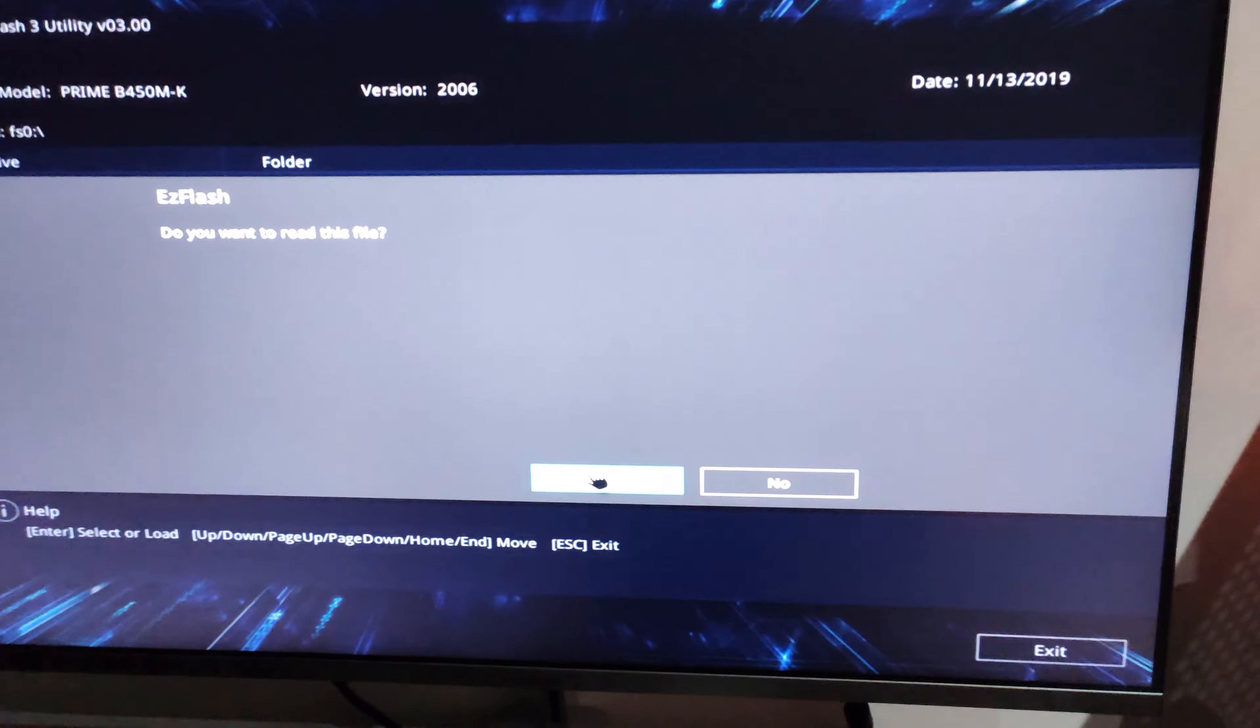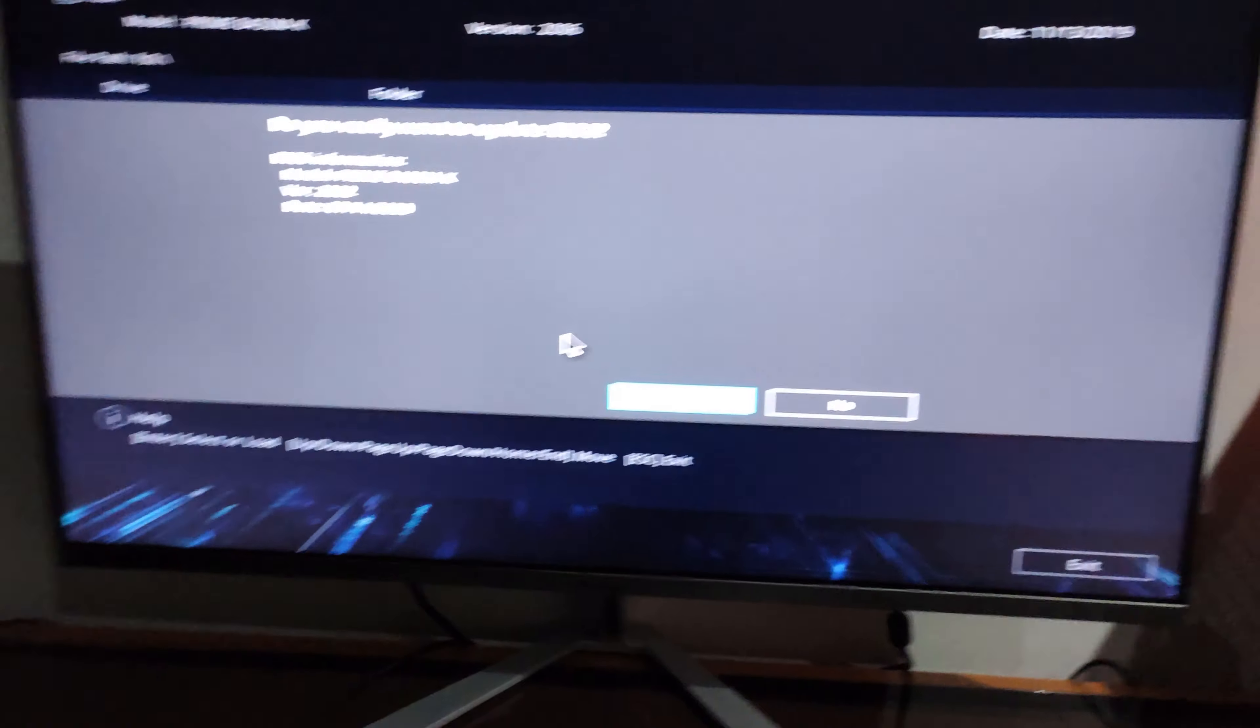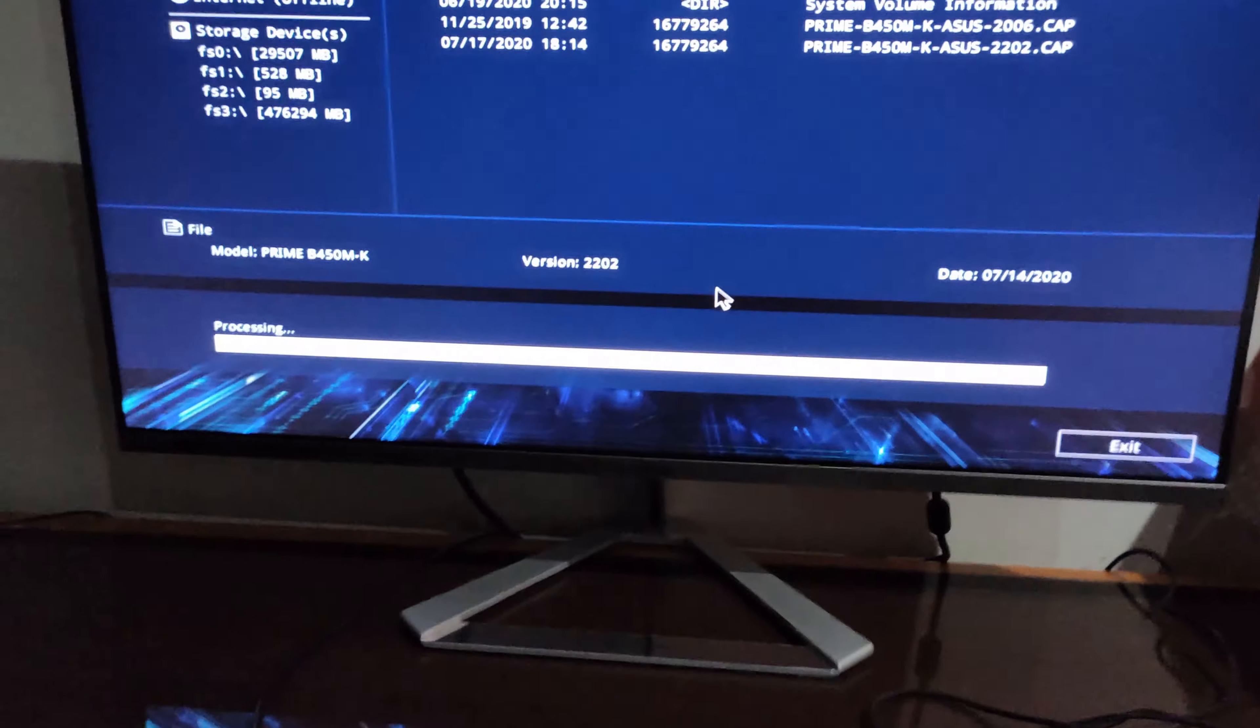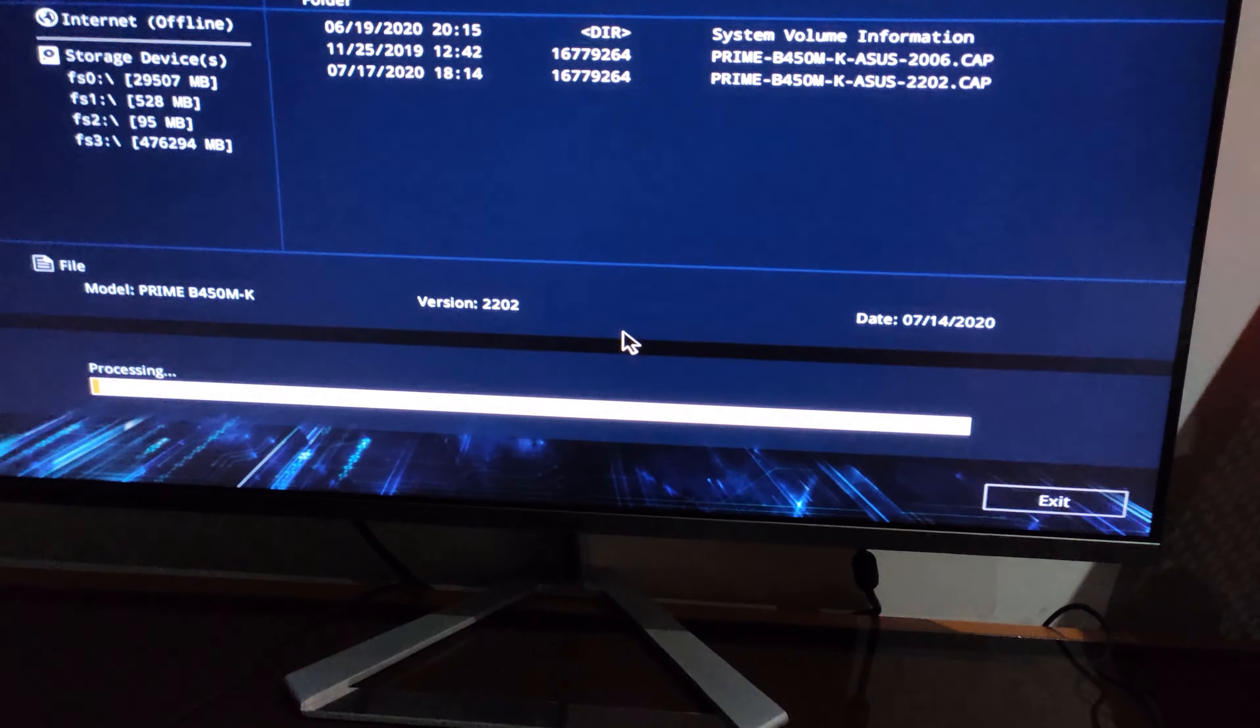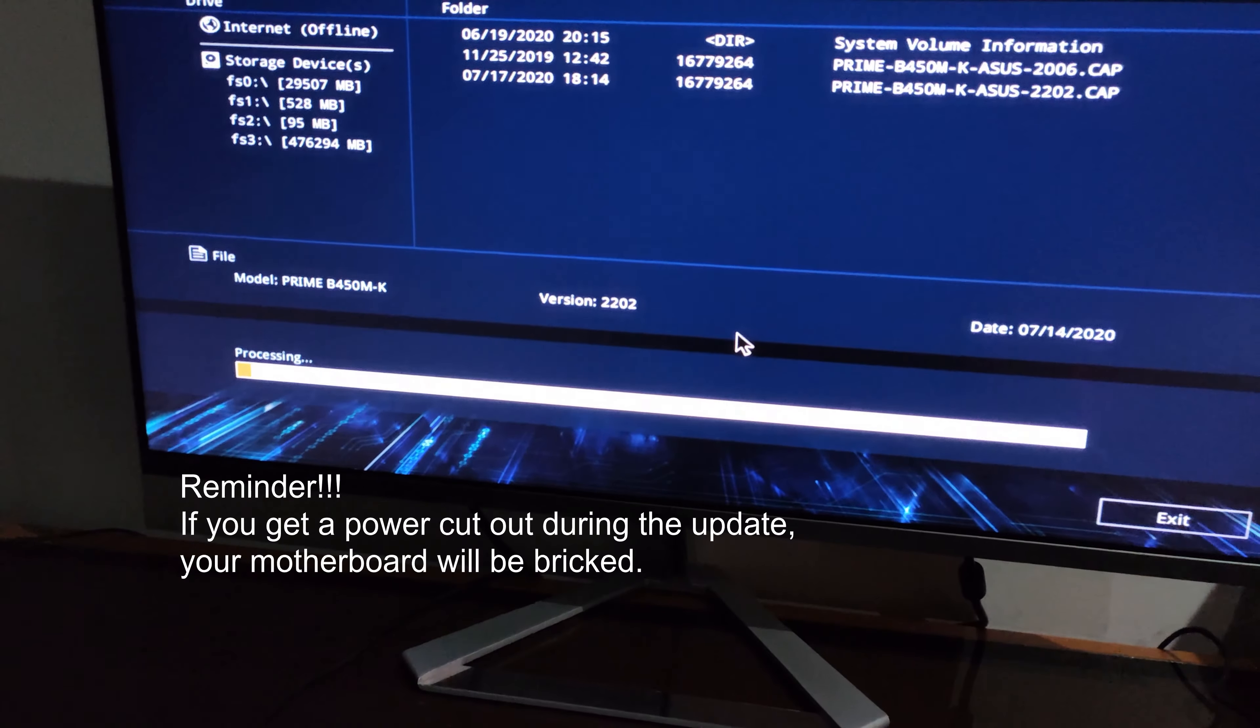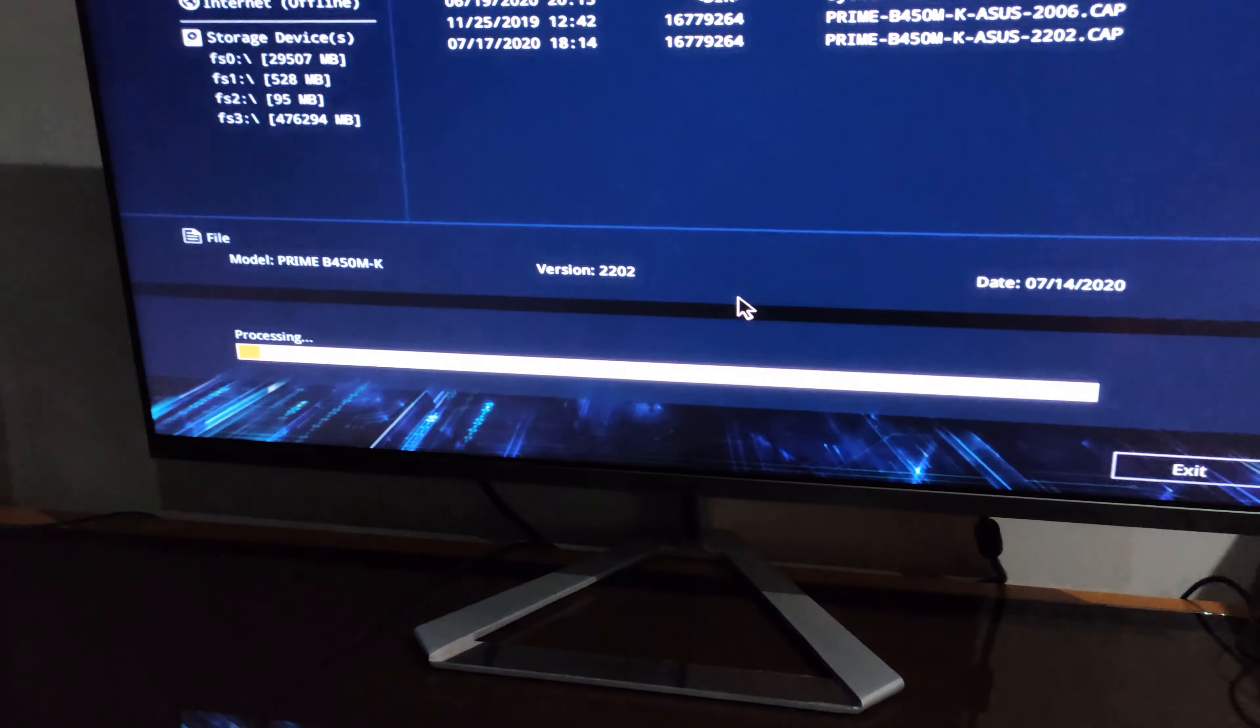Your PC might be frozen for a bit, and then you click yes. And now, if it's your first time, it could take up to like five to ten minutes depending. This is my second time flashing BIOS on this, so I'm not sure how long it would take, maybe like one minute.